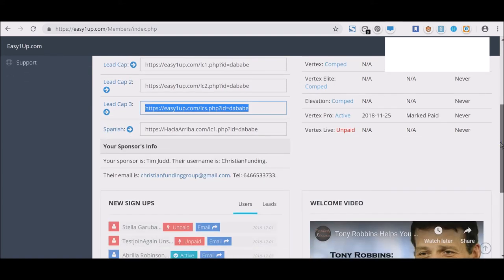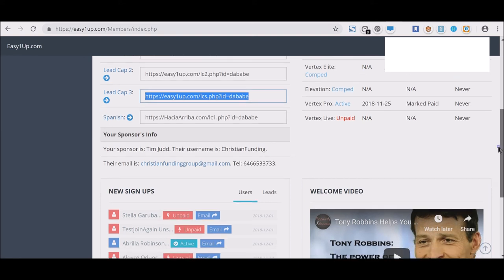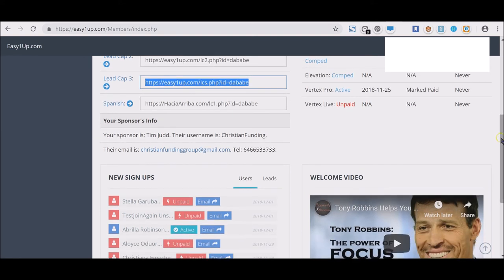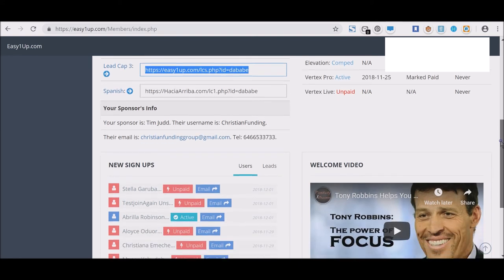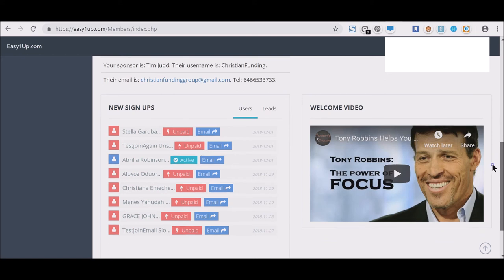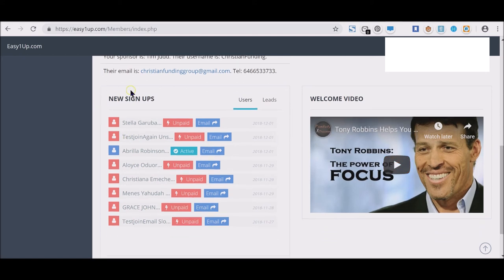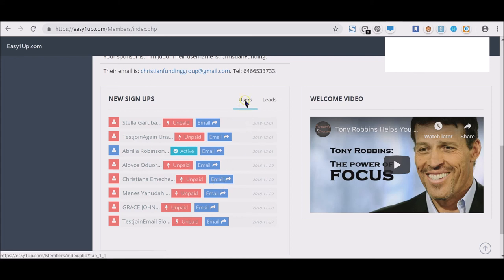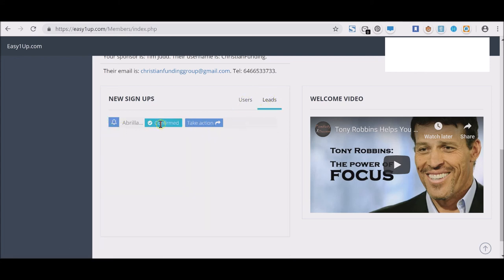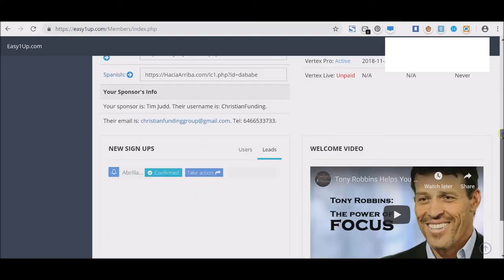If you scroll down, you will see all of your new signups—whether they're paid or inactive or what have you—and if you click on Leaves on the right, it'll tell you all your leads that are confirmed, et cetera.